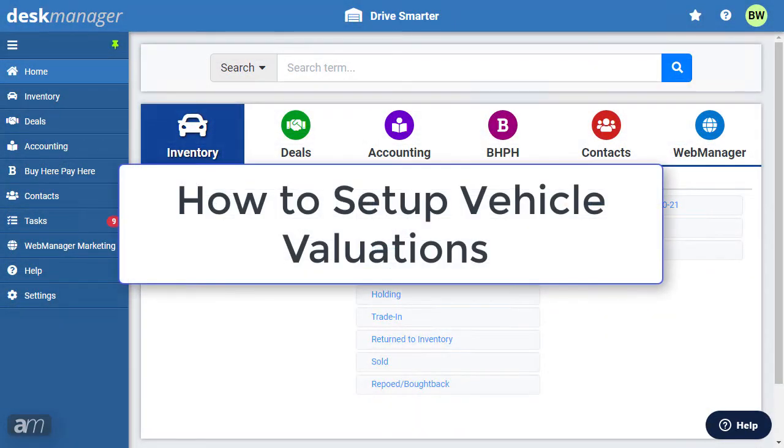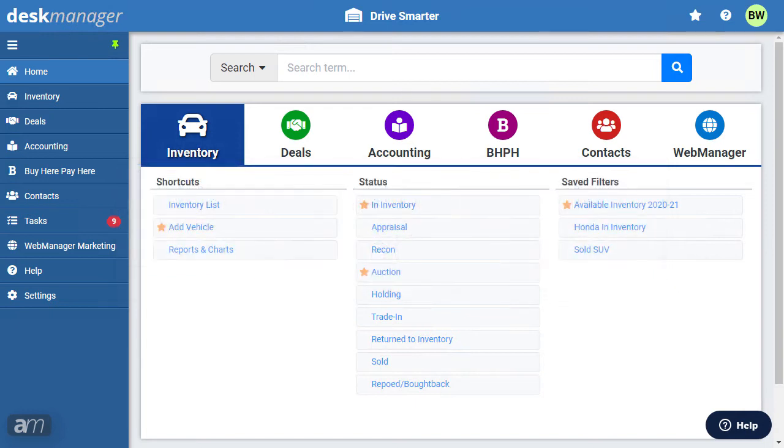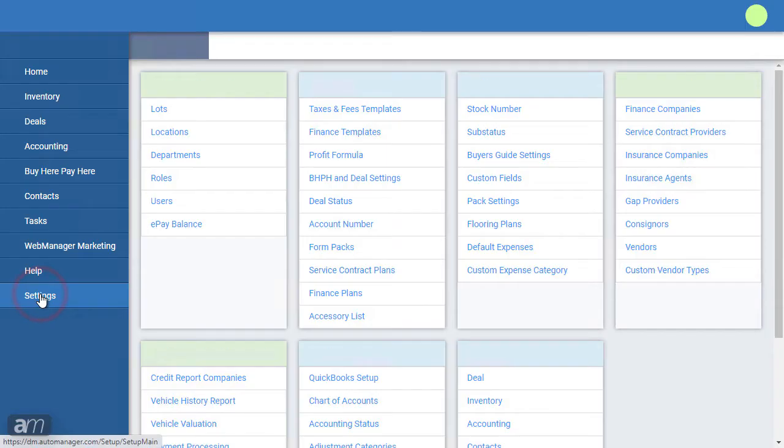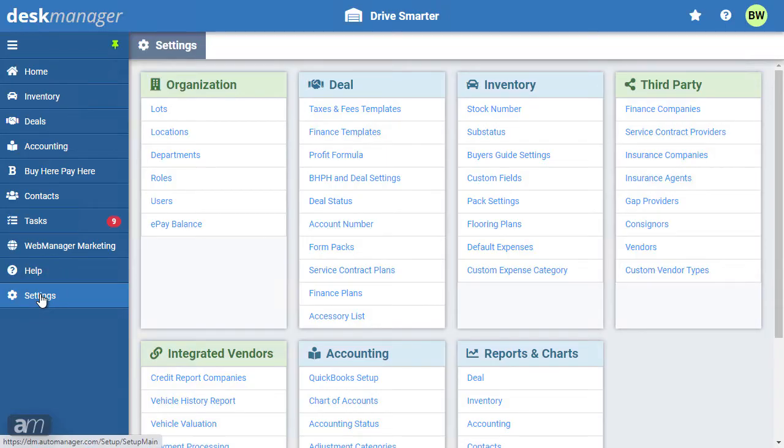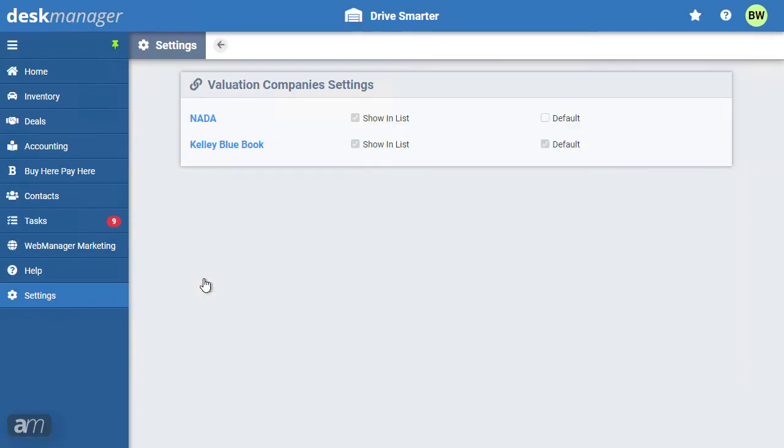How to set up vehicle valuations. Desk manager online users can get valuations from either JD Power or Kelly Blue Book with the push of a button. Please note that vehicle valuations are only available through a subscription to our valuation module. To configure these valuation tools, first click the settings cogwheel. Find the integrated vendors category and select vehicle valuation. Then select a valuation provider.